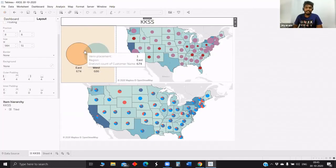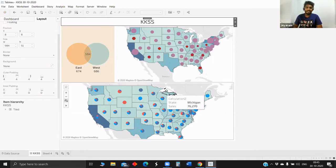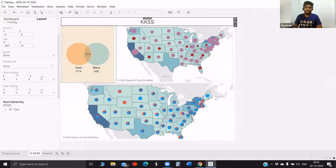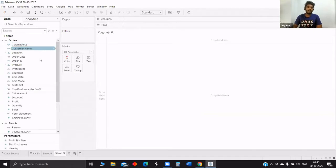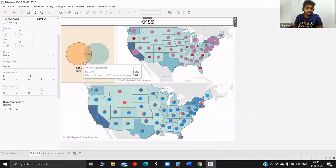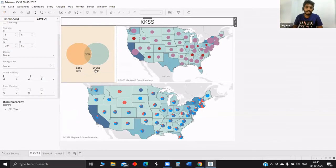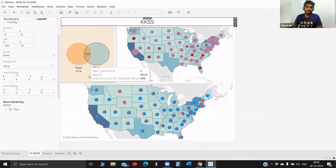Today we have a Venn diagram and multiple layers in the map. We will see how to make all this using Tableau's sample superstore data. This Venn diagram explains how many customers are from east, how many have purchased from west, and how many have purchased from both regions.